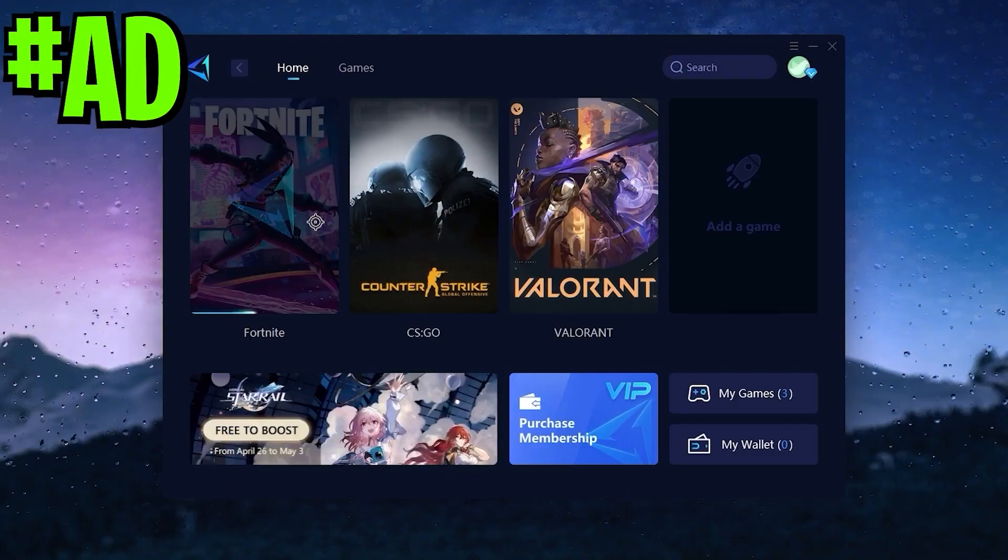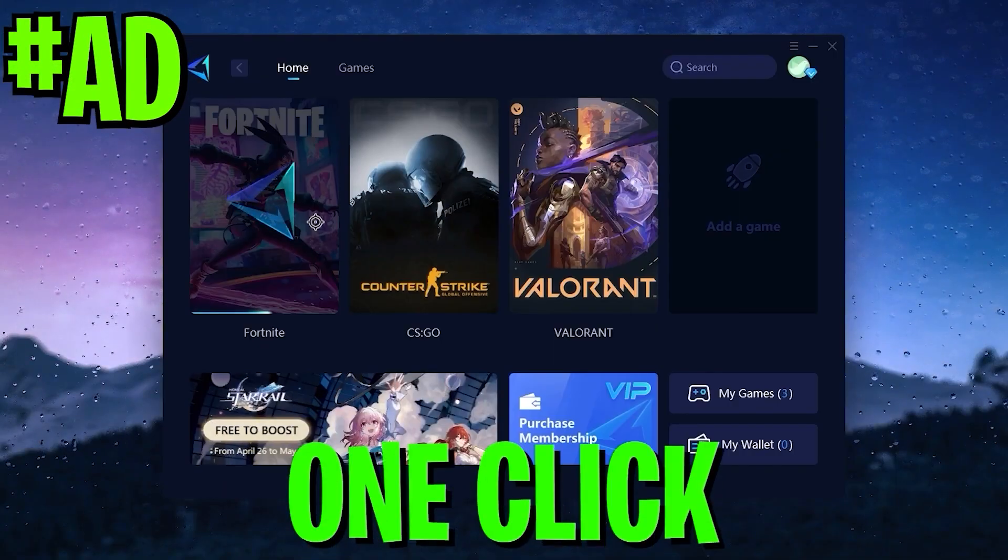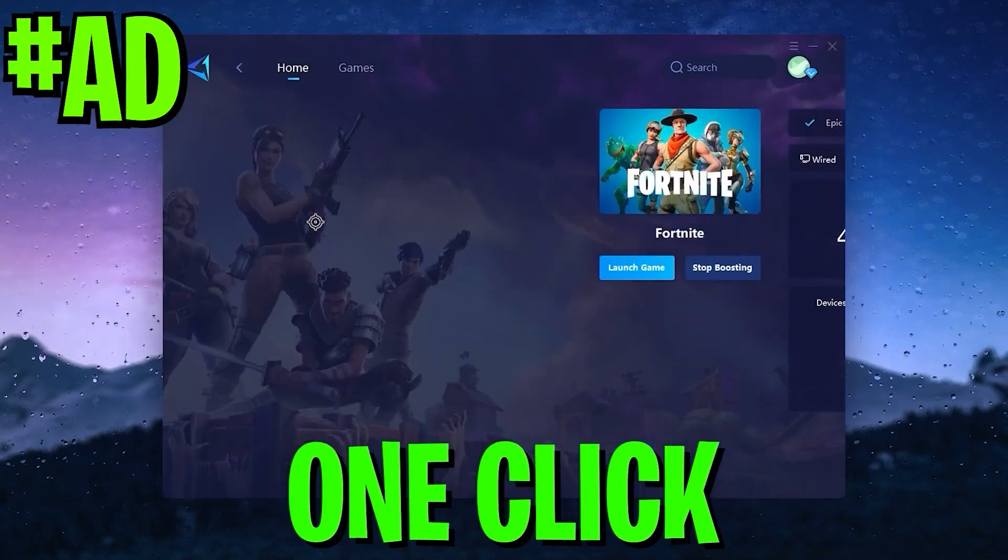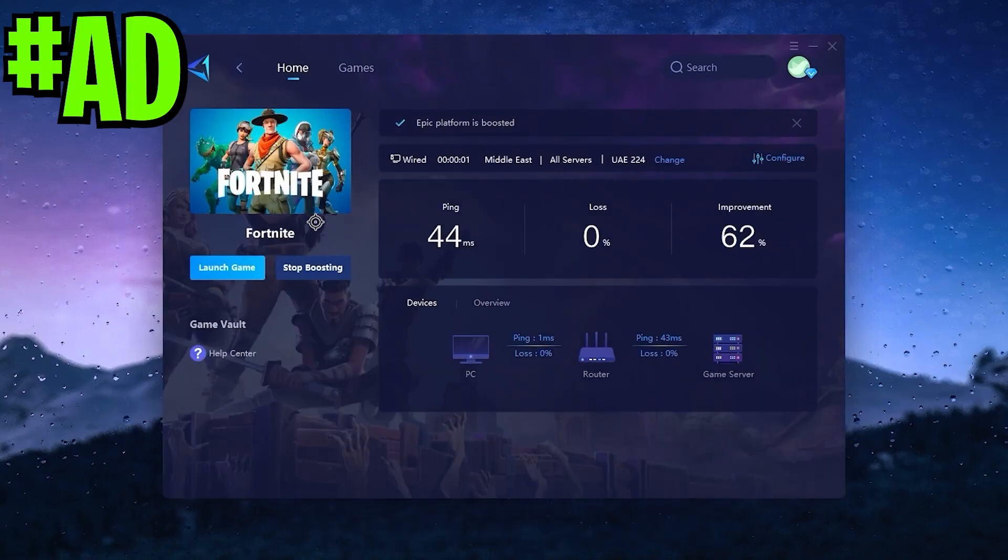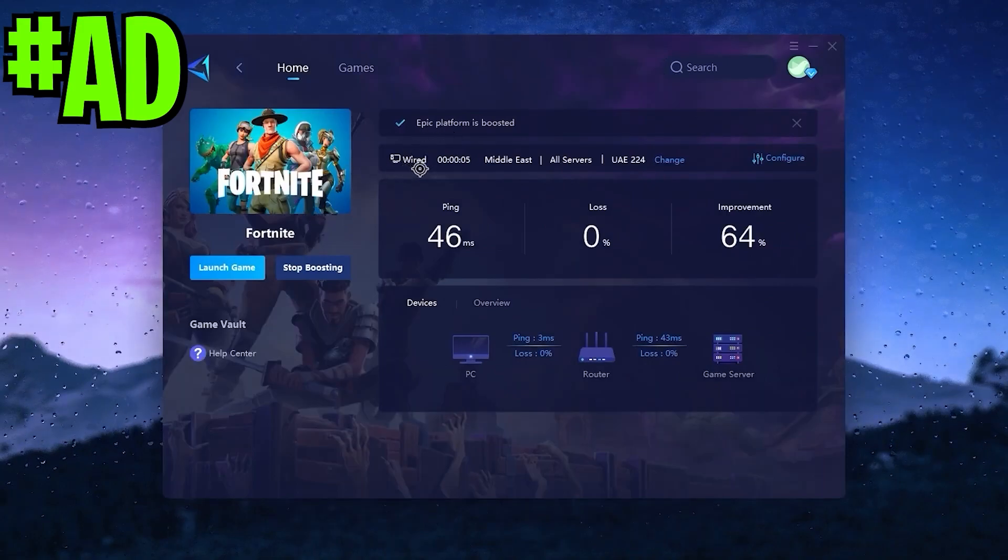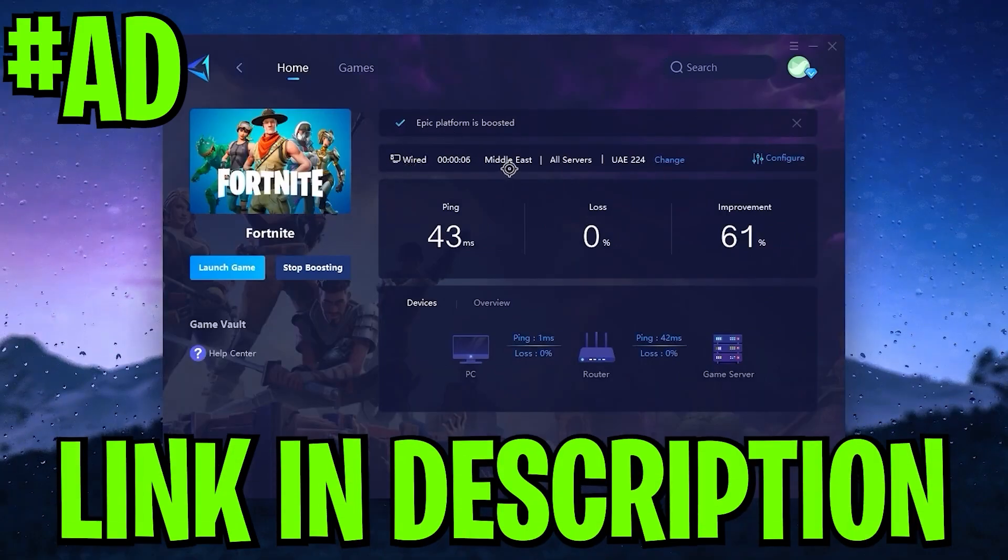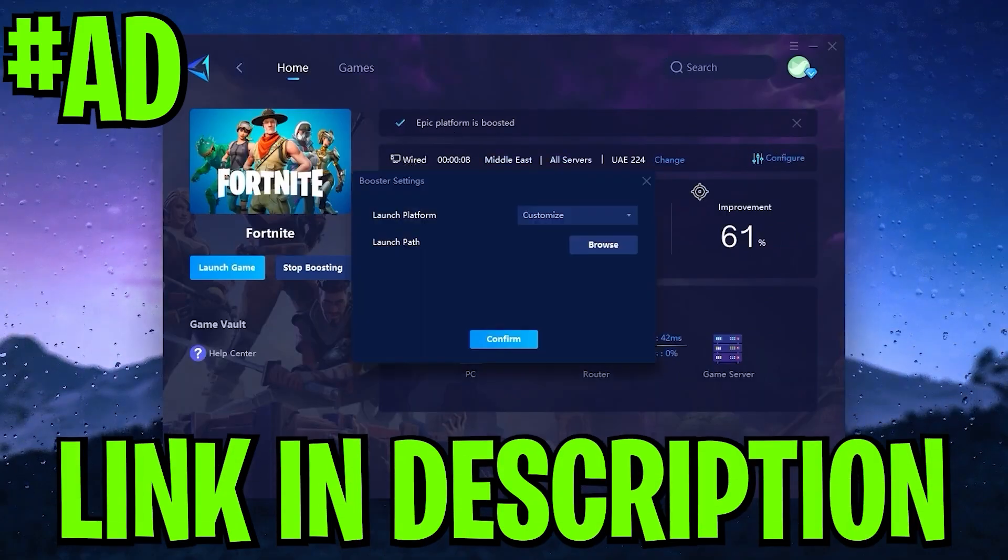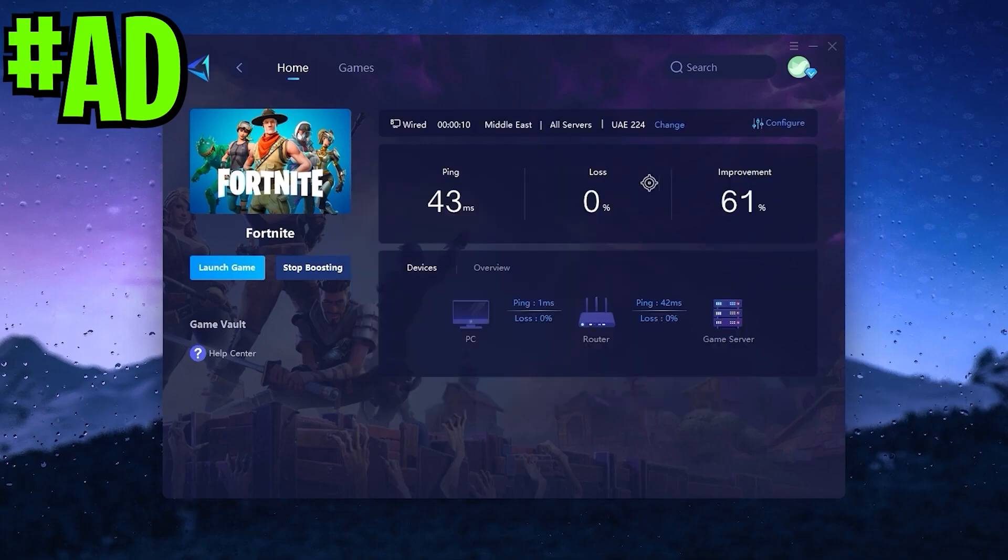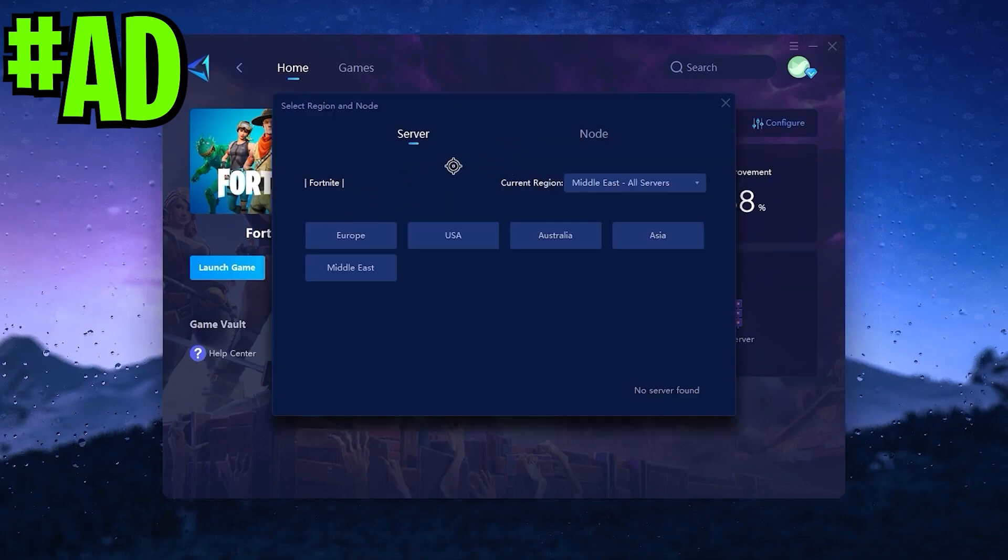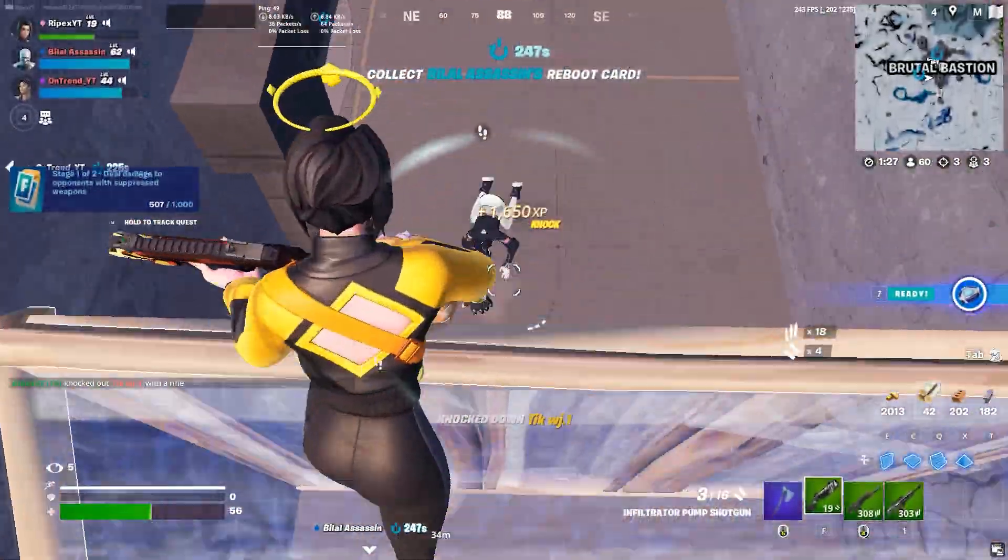If you want to improve your latency or ping while gaming with just one click, make sure to download the application Gear Booster. Link is available in the description. Go there and download this tool on your PC.